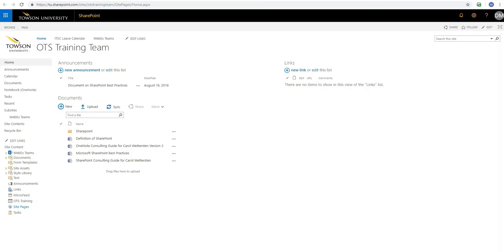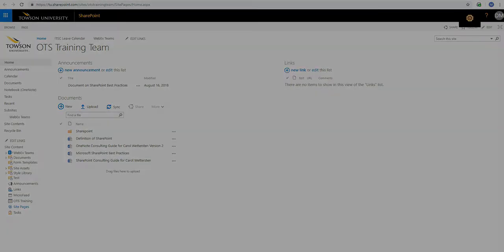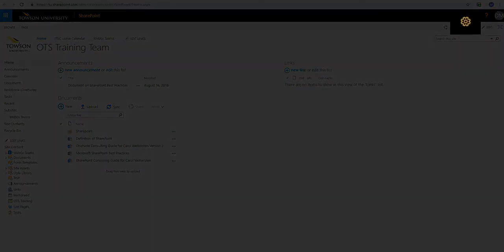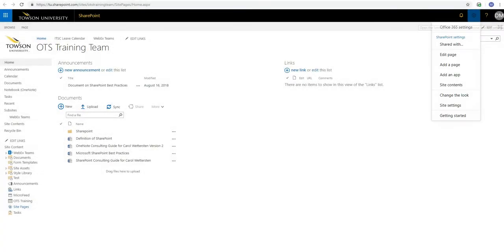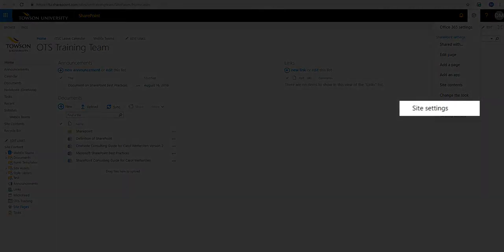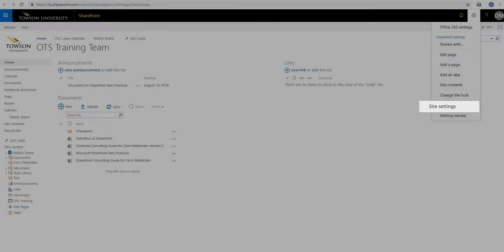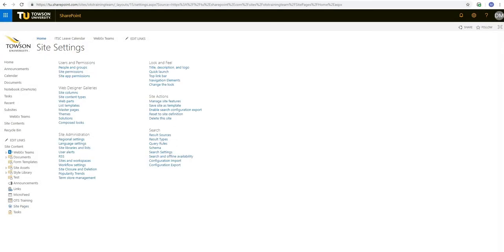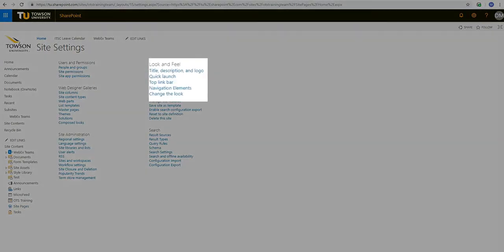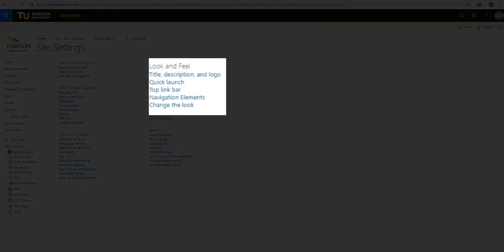Next you'll head to your SharePoint site and then click on the gear icon in the right hand corner of the screen. From the drop down menu you'll then go to Site Settings. On the settings page head to the Look and Feel menu.